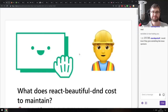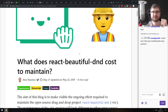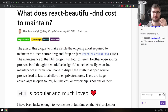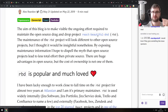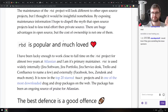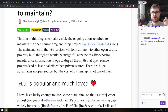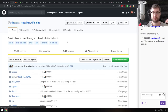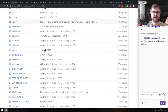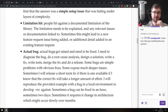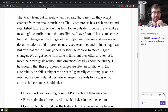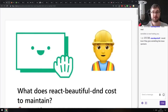Next is What Does React Beautiful DnD Cost to Maintain? — a pretty neat write-up providing an in-depth insight into maintaining a high-ranking, high-quality open source project. React Beautiful DnD is a really neat React drag-and-drop library. If you were ever curious what it costs, both in human time and money, to maintain something as big and popular as this, this write-up is for you with some really interesting points.